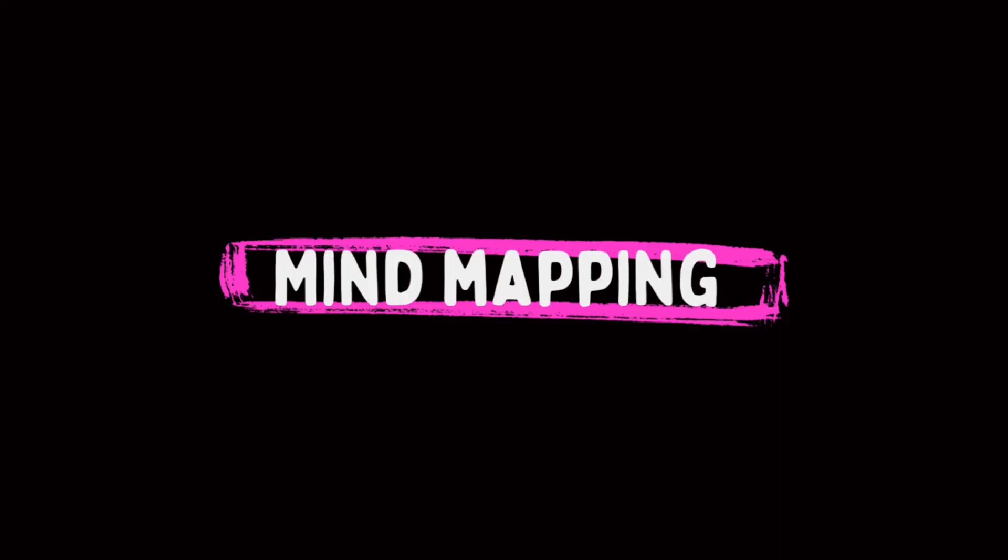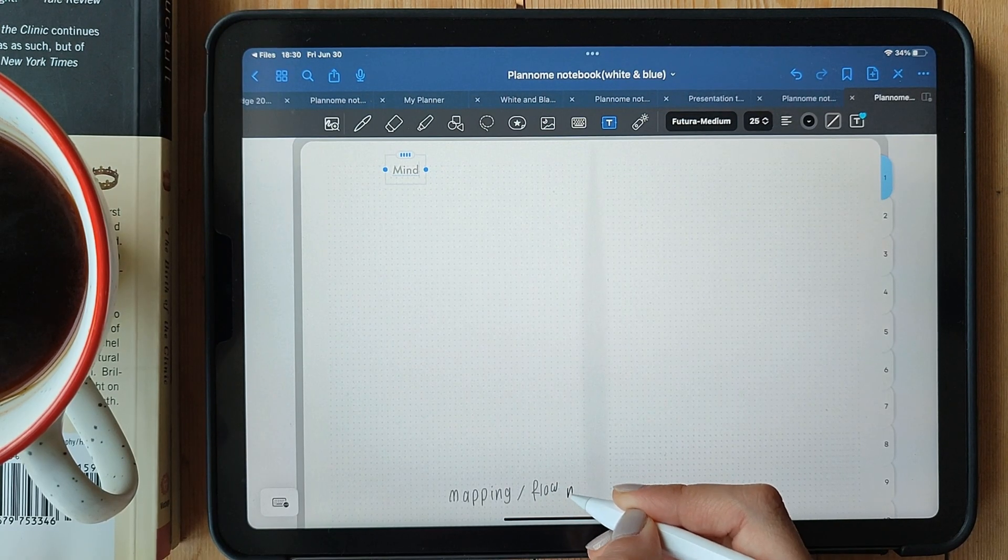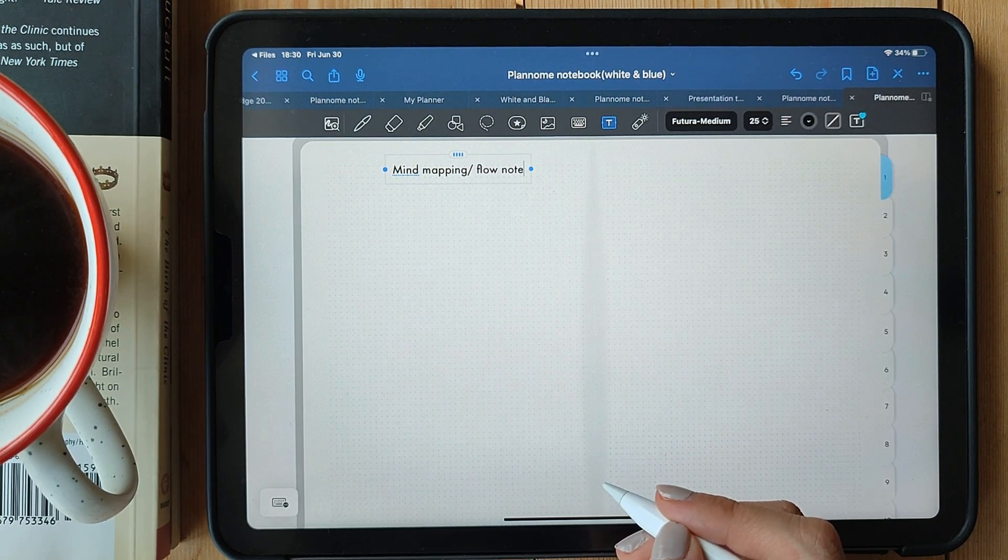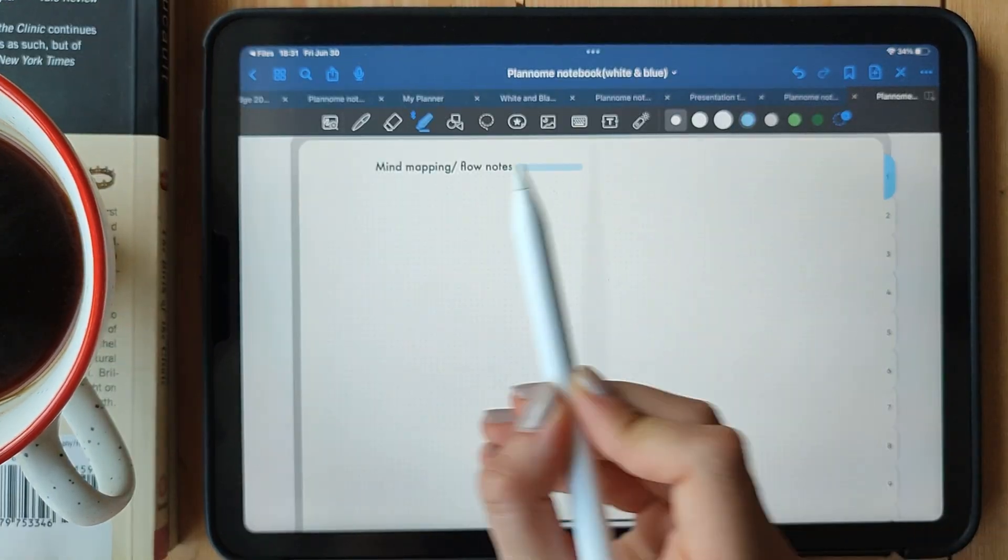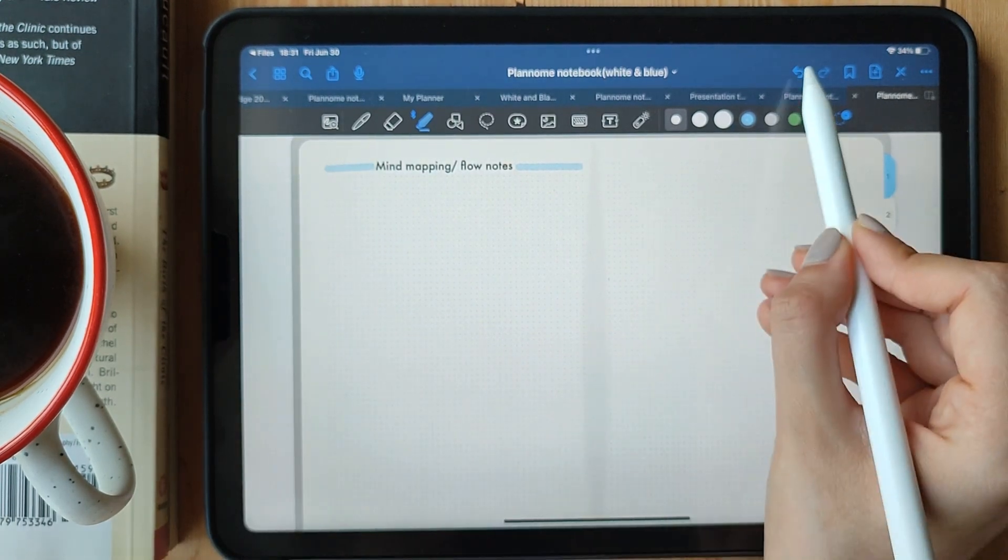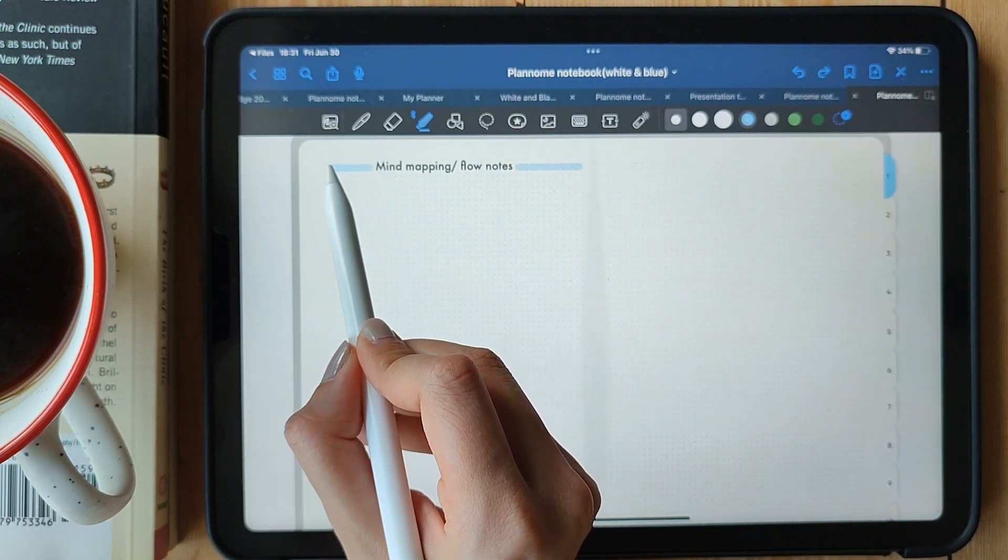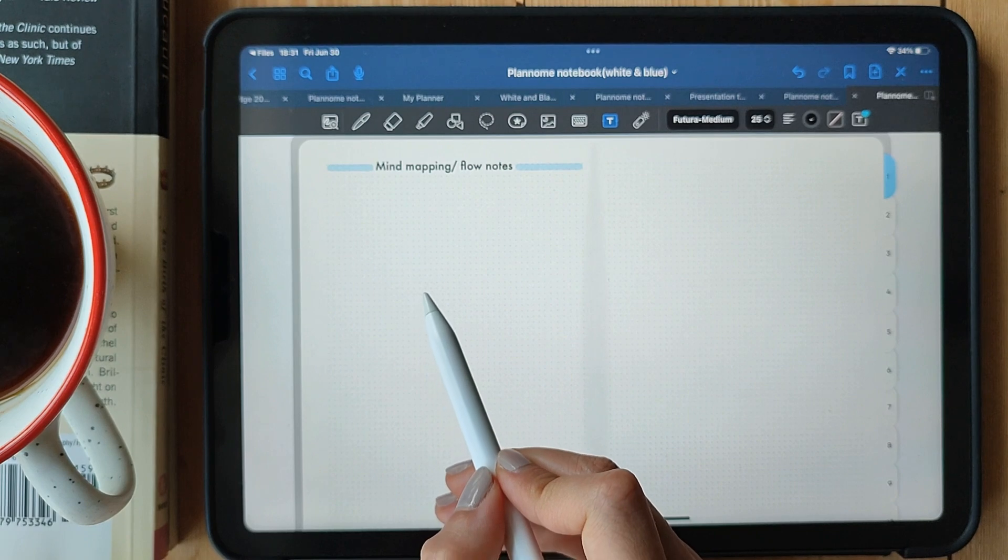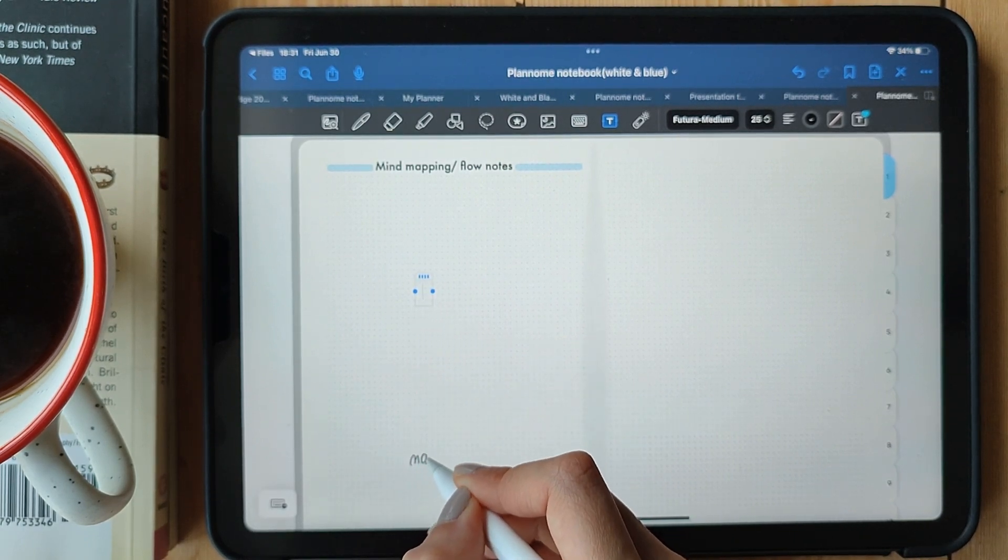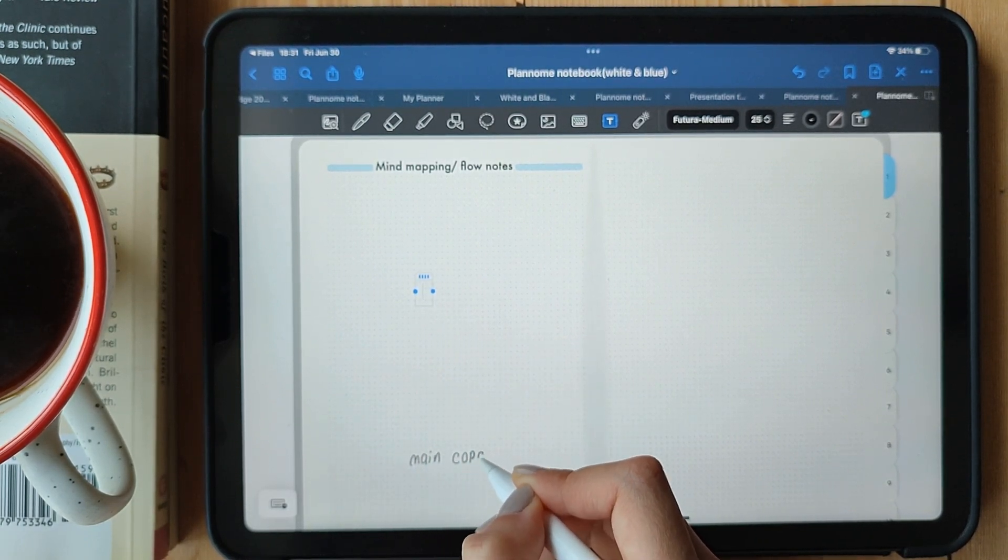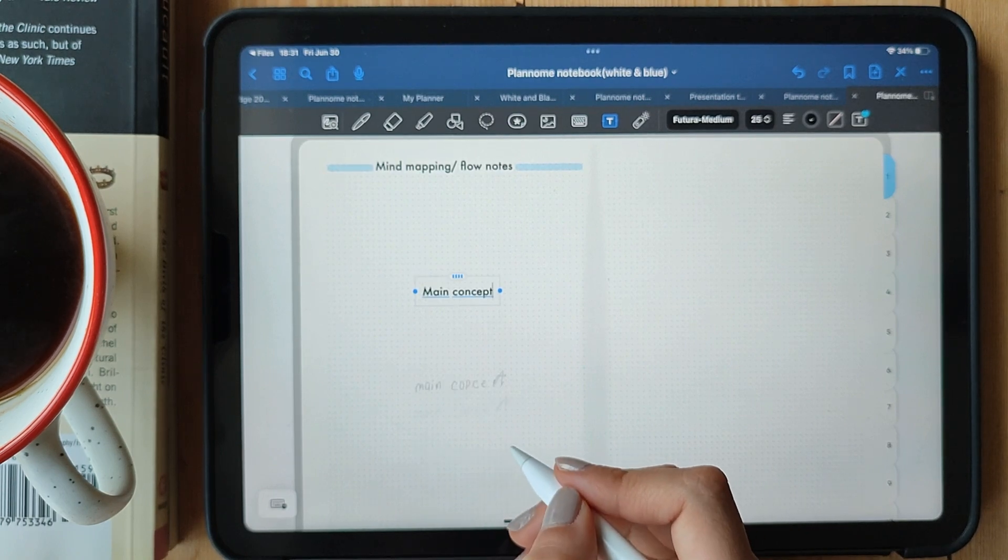Mind mapping slash flow notes. If you love visualizing ideas and making connections, you're going to love this method. Let's get started. Mind mapping is all about unleashing your creativity and capturing information in a visually engaging way. Instead of linear note-taking, we create a web of interconnected ideas. Start by placing the main topic or concept at the center of your page.